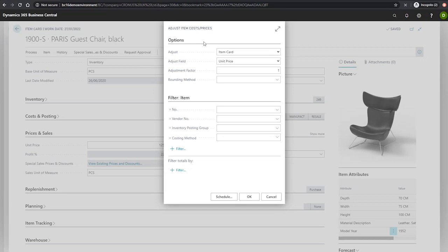With this function, we can apply an adjustment factor, much like the sales price worksheet here, and we can specify which fields that we'd like to apply this adjustment factor to, based on the fields available here.